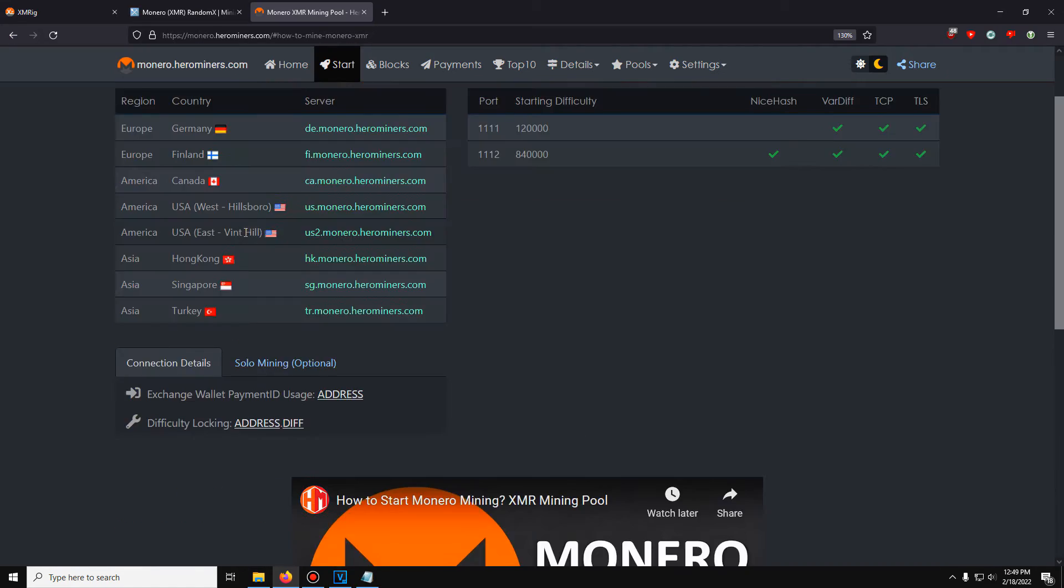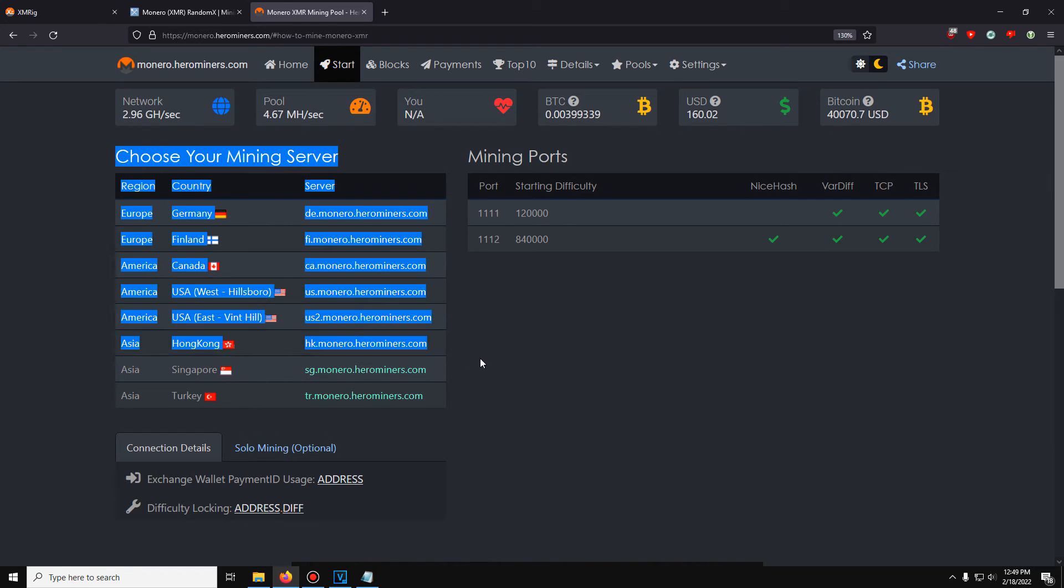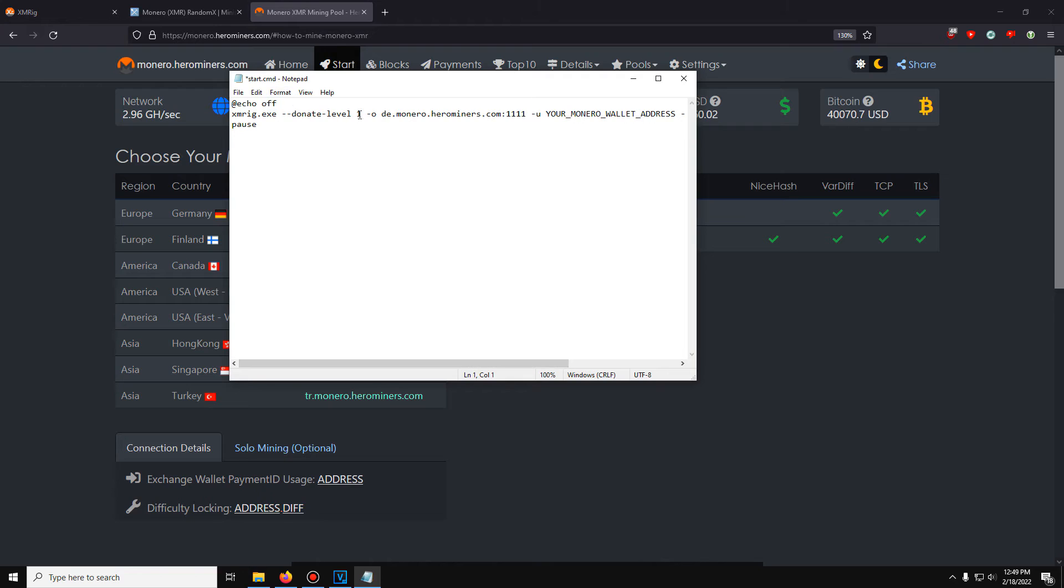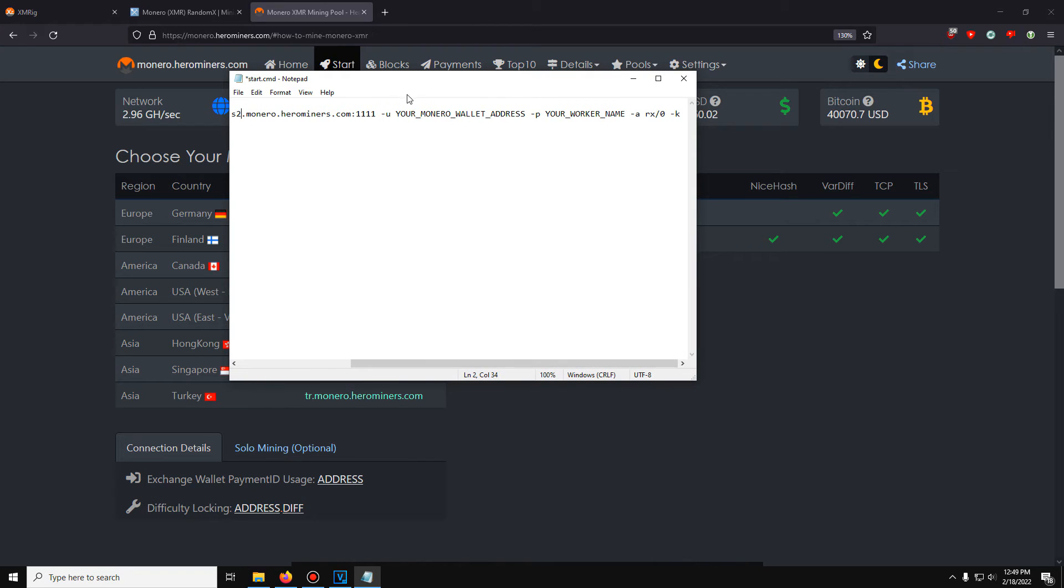So we're going to pick what server we're using. You have a list of mining servers. Pick what's closest to you. I'll be using US2. So when I open this, you can see it's set to Germany by default. I'll do US2 and then if you go to the side, you'll see your Monero wallet address. So just paste your wallet address.